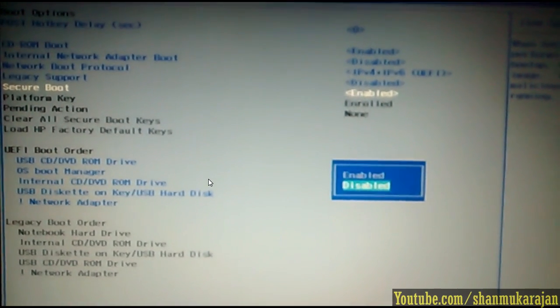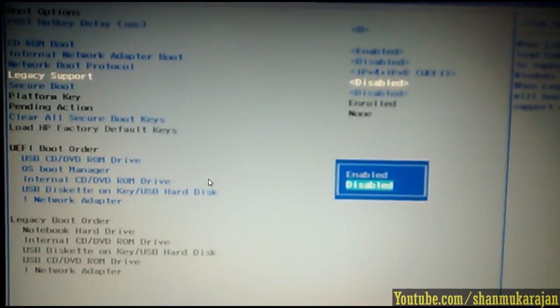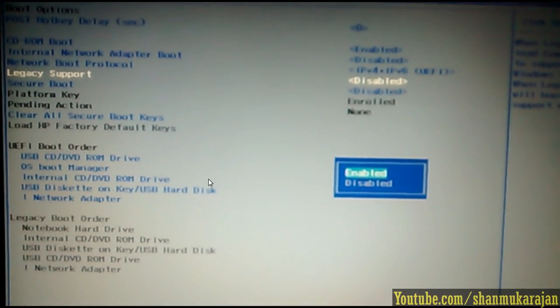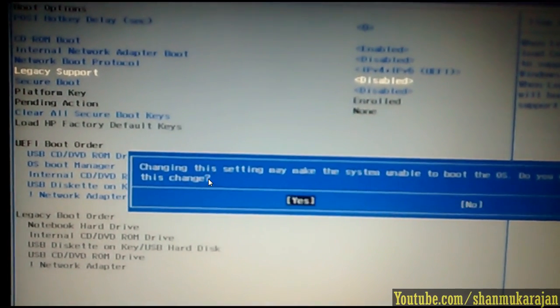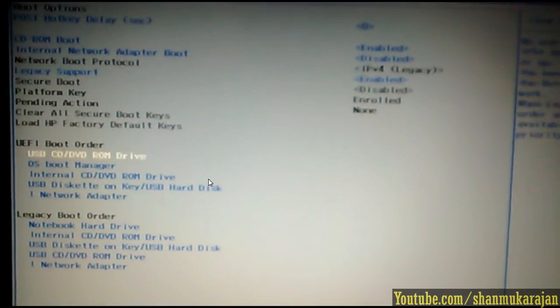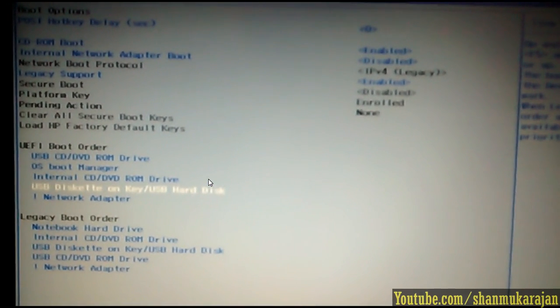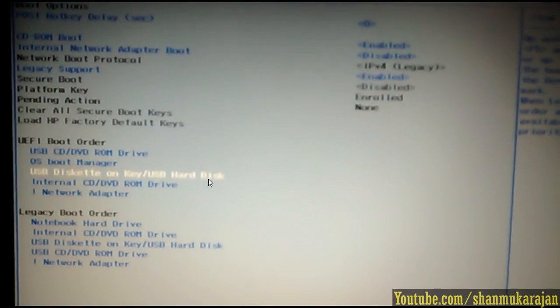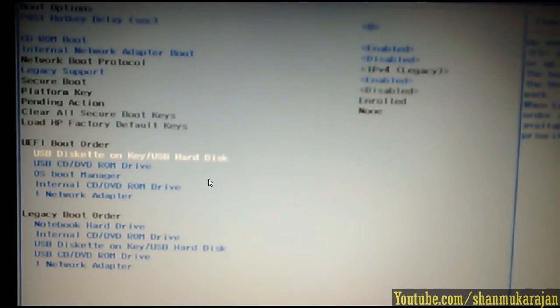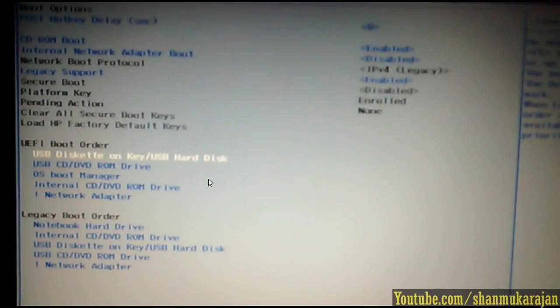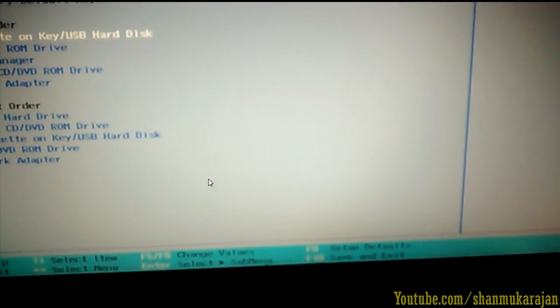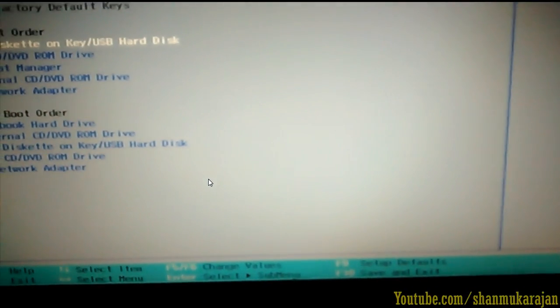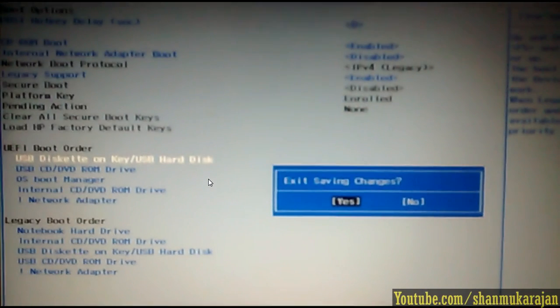Go to the Secure Boot option and disable it and legacy support and enable it. It shows your confirmation message. Then go to the UEFI boot order and press F6 or F5 to make changes to USB discard. Then save by using F10 and then yes.